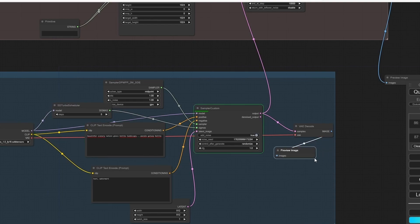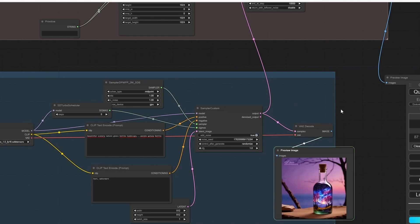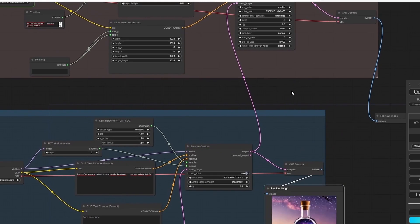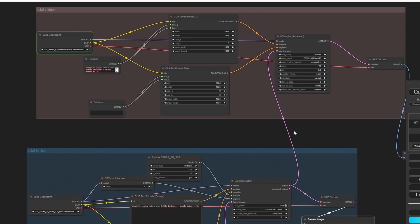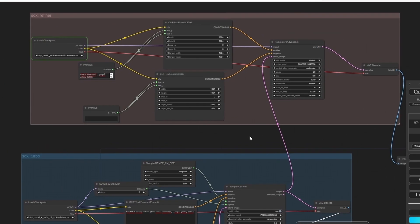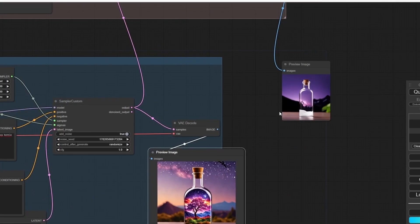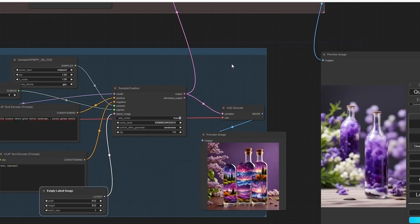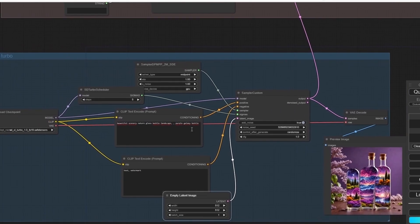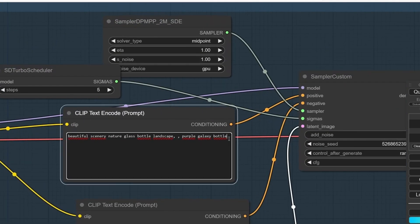Let's click Queue Prompt. Oh, I forgot to plug the model here. Let's do it again. The SDXL Turbo takes a lot more time the first time you use it, but then it's going to become much faster. The first image was not really good, but I was anticipated, so I'm going to change the prompt.